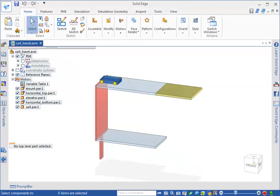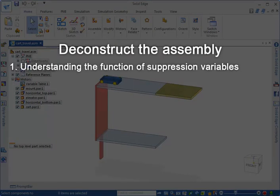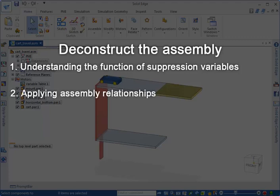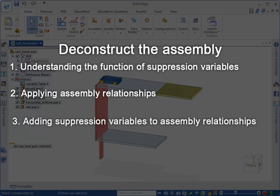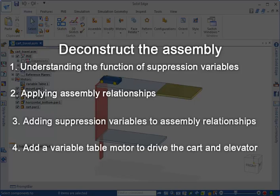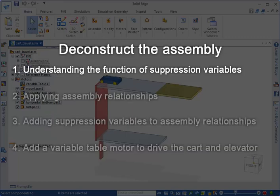Here we demonstrate how assembly relationships, assembly features, and the variable table entries govern the movement of the cart and the elevator. We start by defining how suppression variables work in the finished assembly. Then we create the assembly relationships that are incremented to move the cart and the elevator. Next, we add suppression variables to each assembly relationship that is incremented so that we can activate only one at a time. Finally, we add a variable table motor that increments the relationships that move the cart and the elevator.